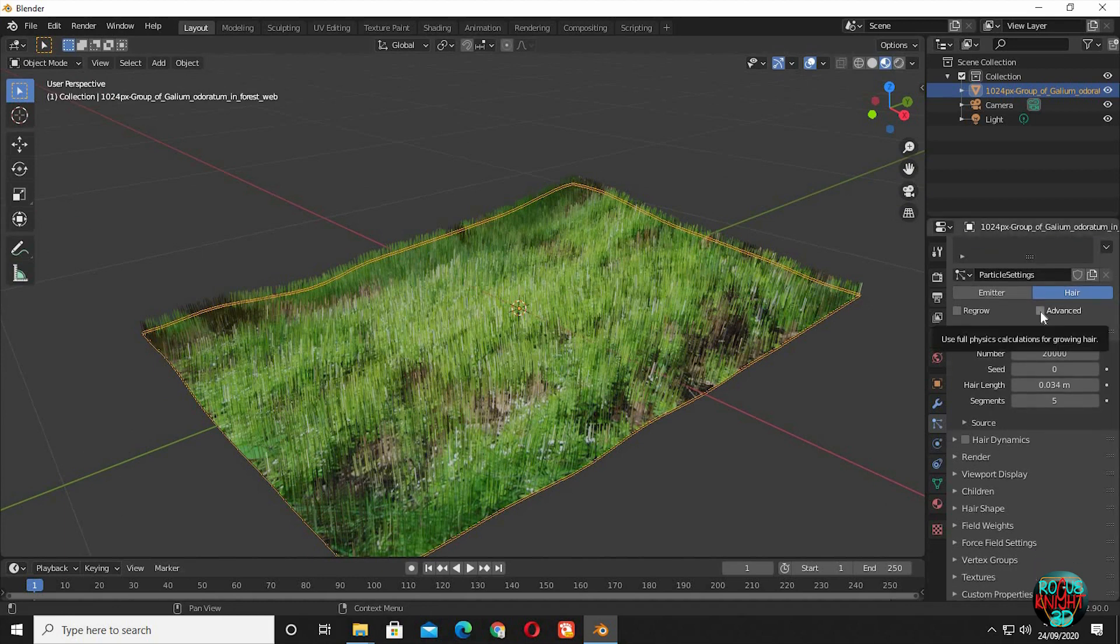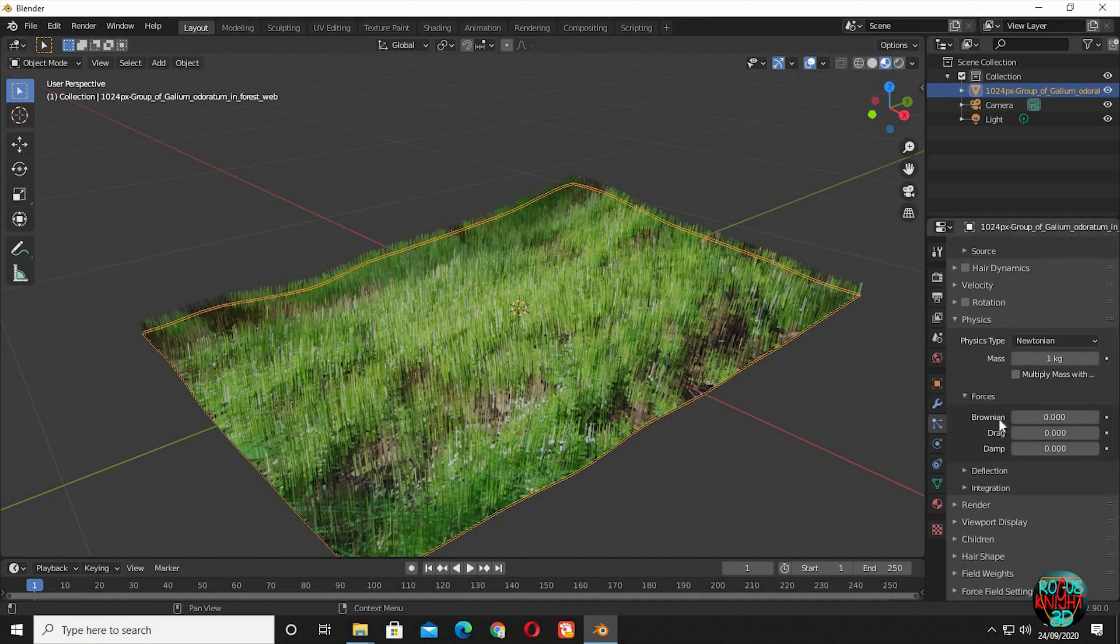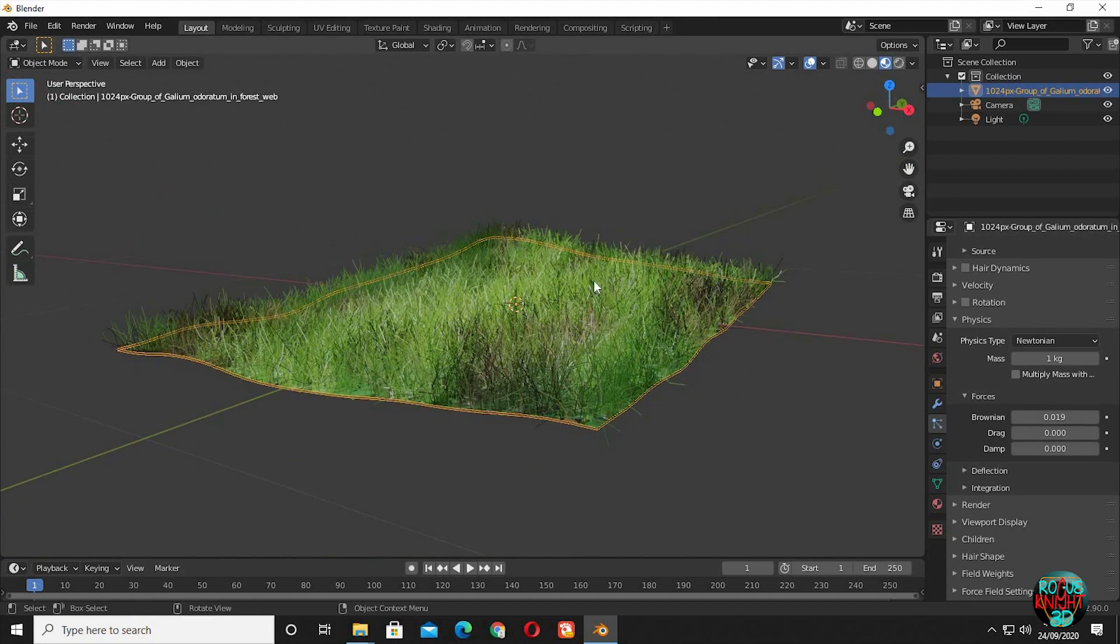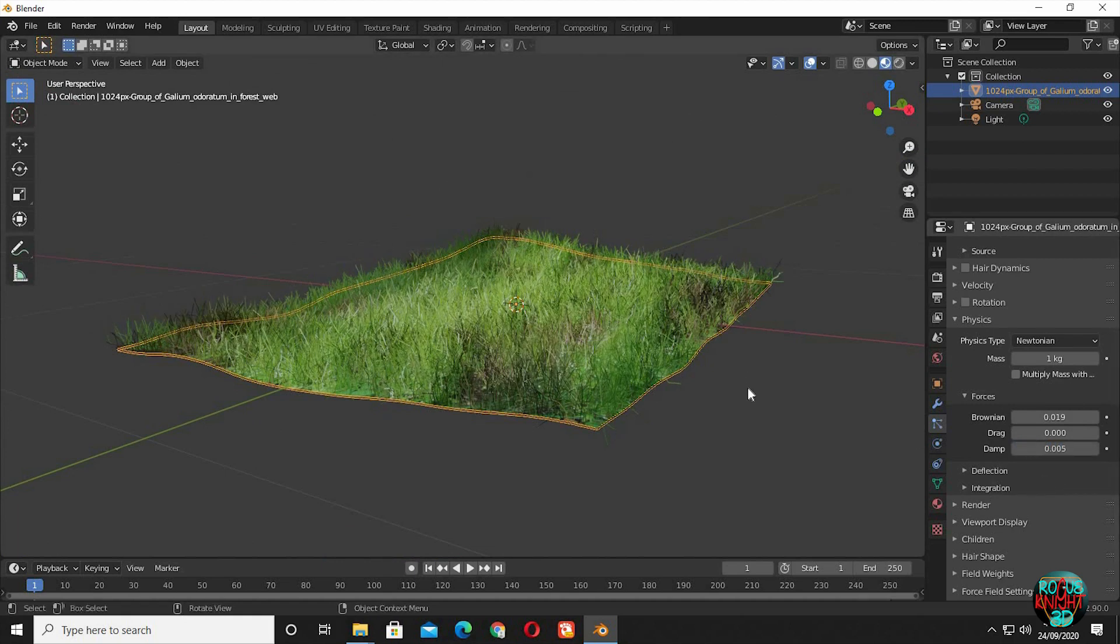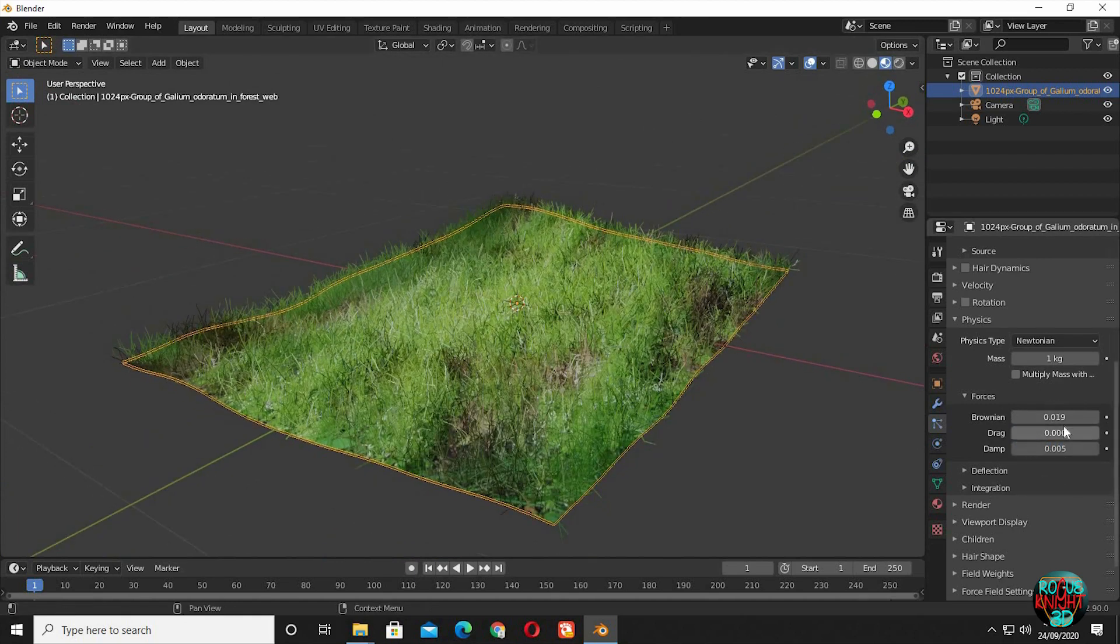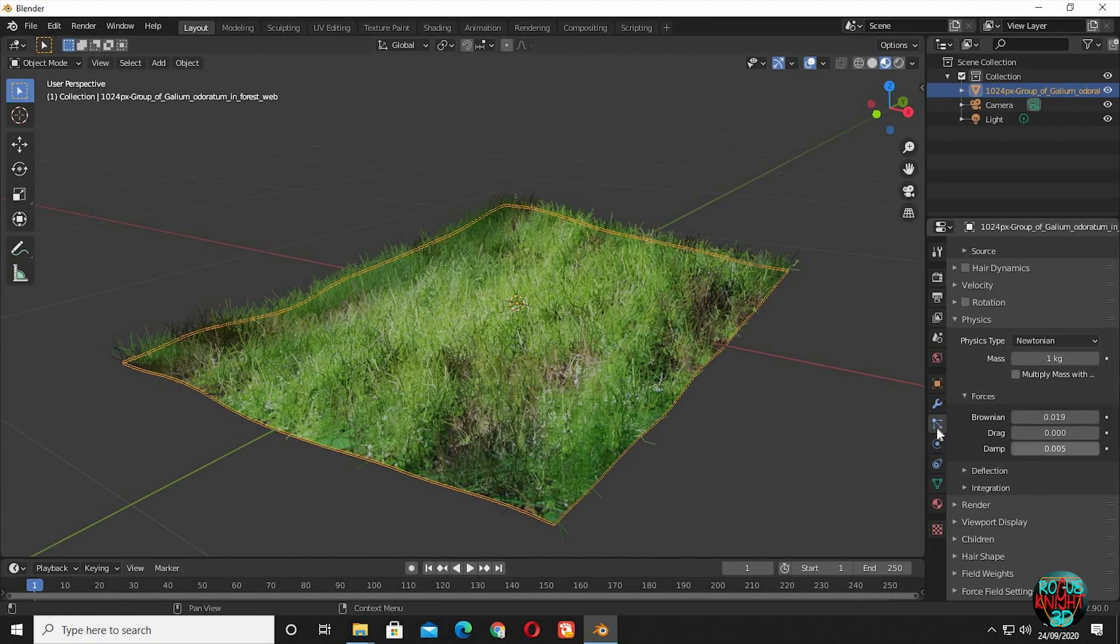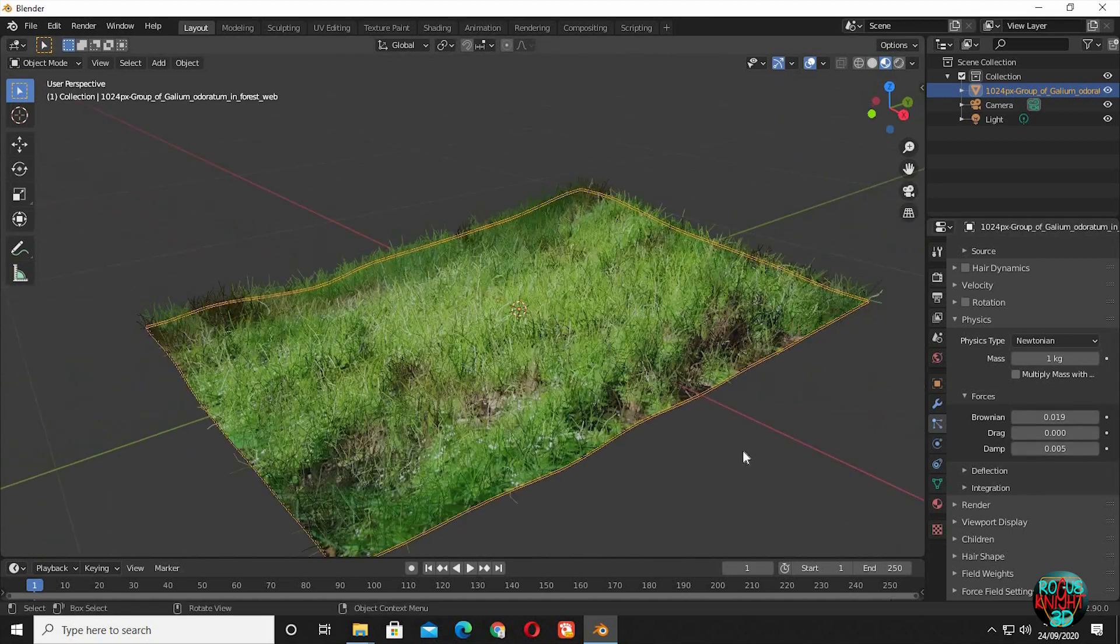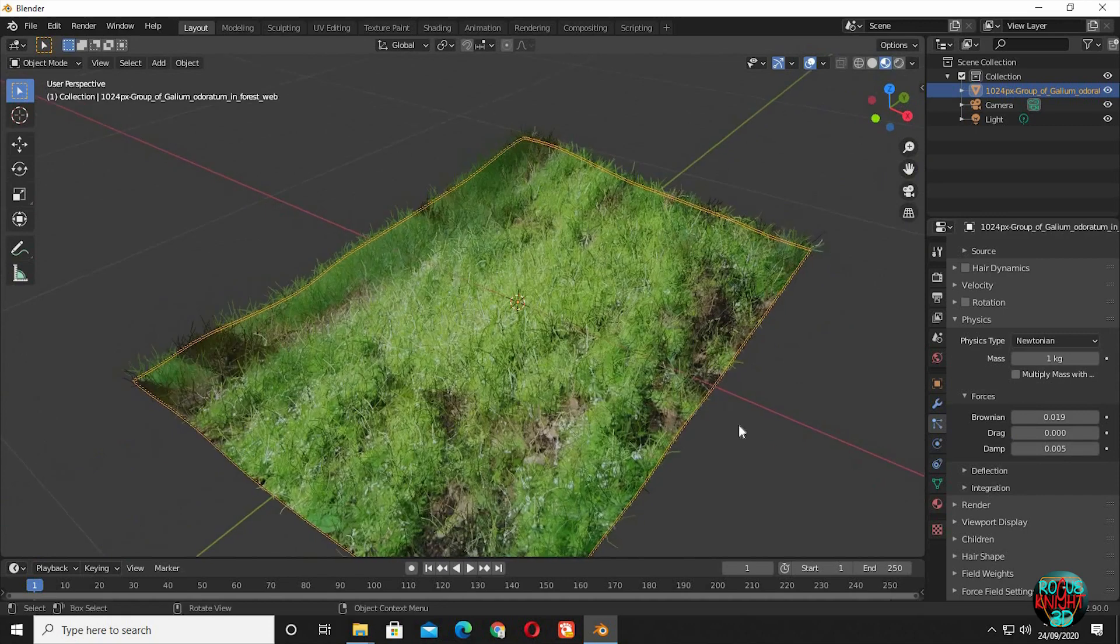Change Brownian to 0.019 and the Damp value to 0.005. We have to change the Brownian and Damp values till we get something we like. You can see our grass is looking beautiful and ready to use from all angles.